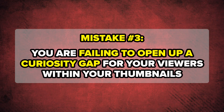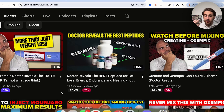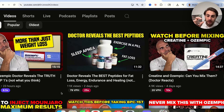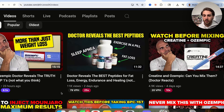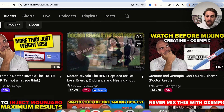Mistake number three is that you're not opening up any curiosity gap in your thumbnails. Here are three different ways you can invoke curiosity. The first is what we did for Dr. Jones — he got 11,000 views in just two days. The thumbnail says 'Dr. Reveals the Best Peptides' and shows sleep apnea, fat loss, exercise, and a pill. But we took the names of all those bottles and blurred them out. What does that do? It makes somebody say, 'What on earth are these things?' and they need to click the video to find out.